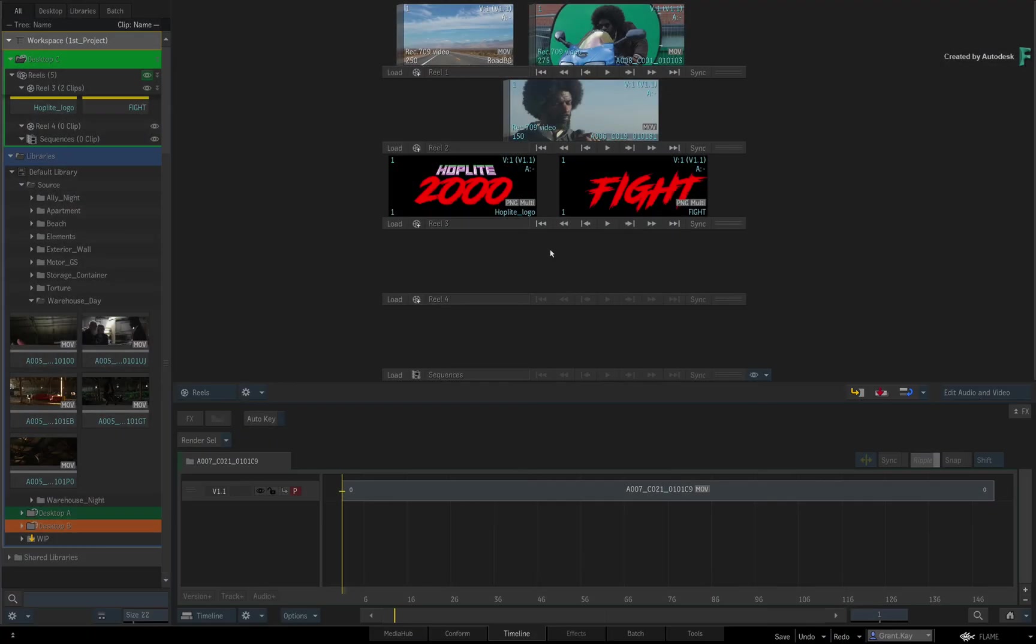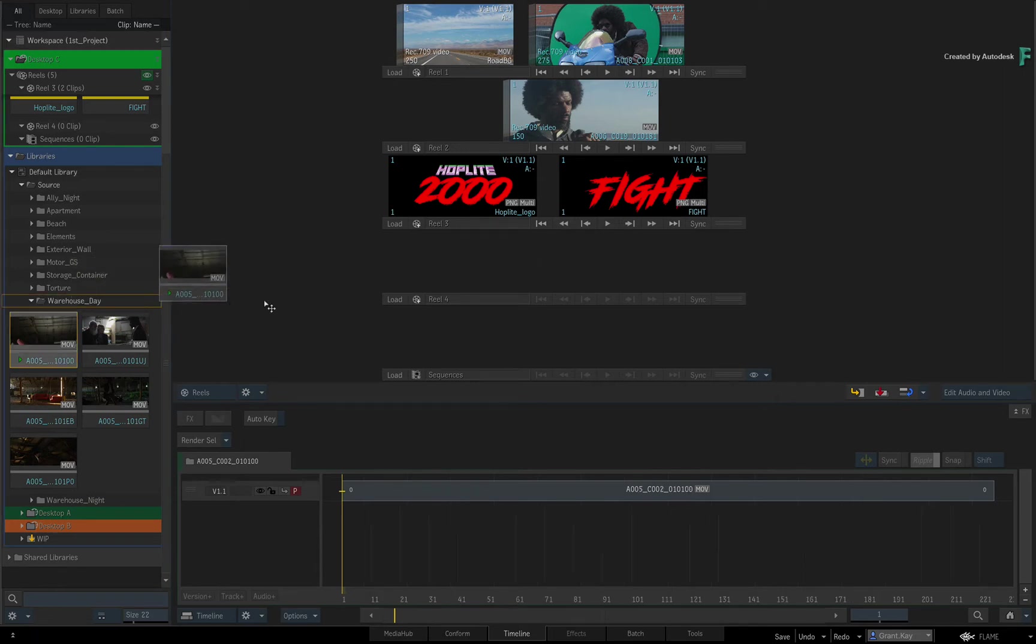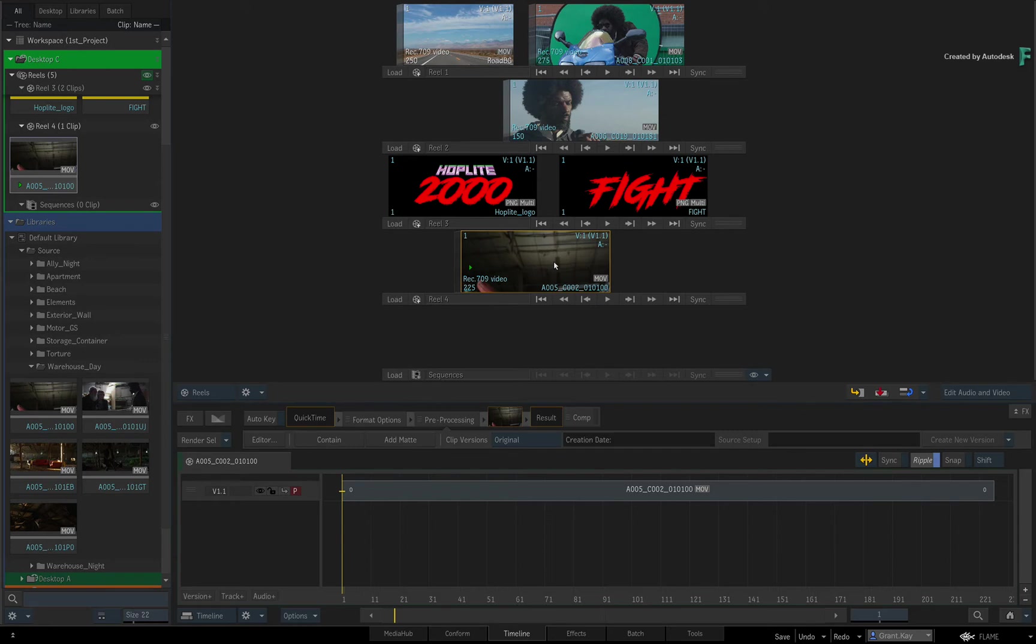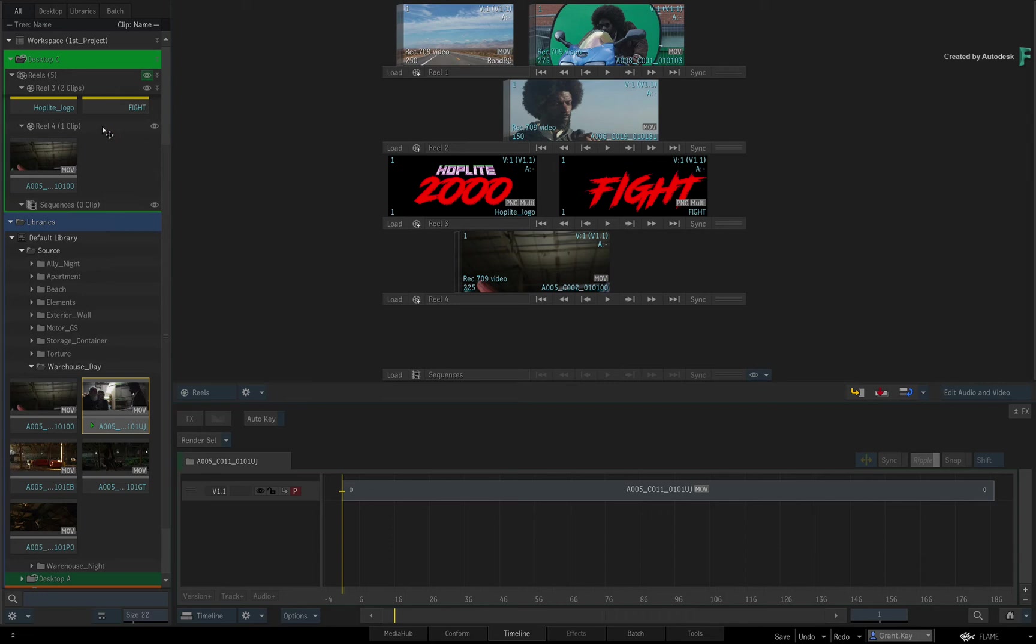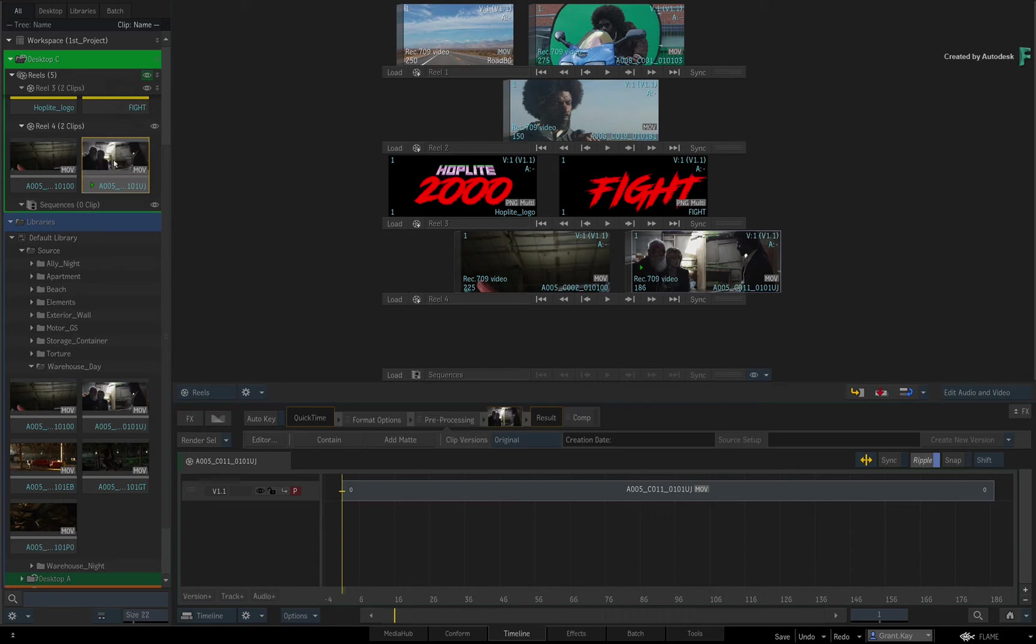Now if you just want to load a clip or a selection of clips that are stored in the Library, just grab the items and drag them into a Desktop Reel. This can be in the Reels view or the Reels in the Media Panel.